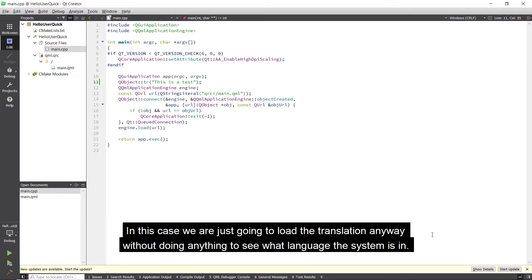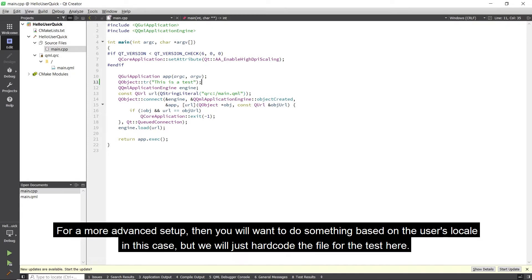In this case, we are going to load the translation anyway without doing anything to see what language the system is in. For a more advanced setup, you will want to do something based on the user's locale, but we will just hardcode the file for the test here.